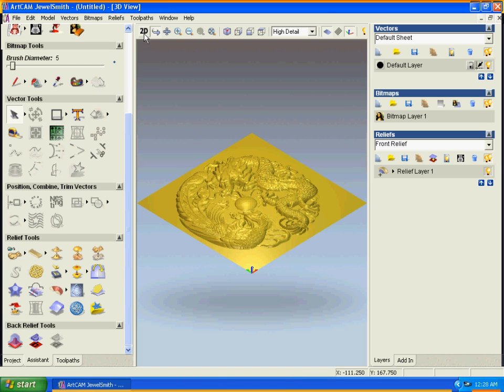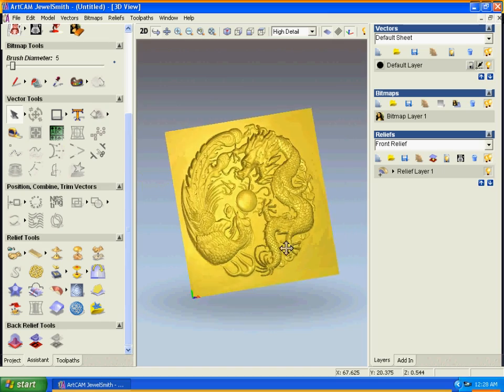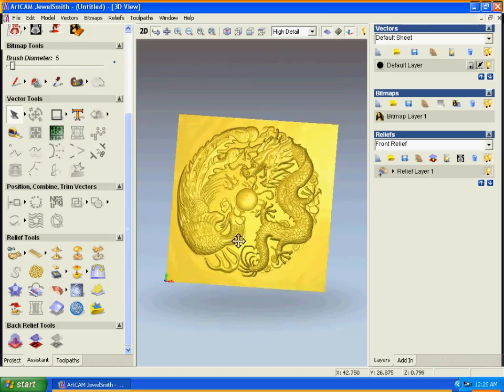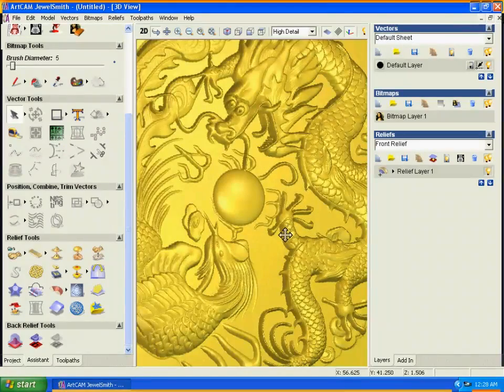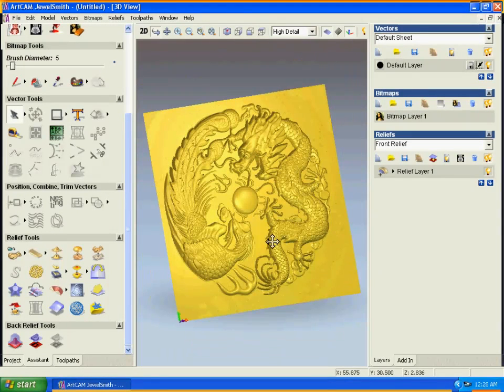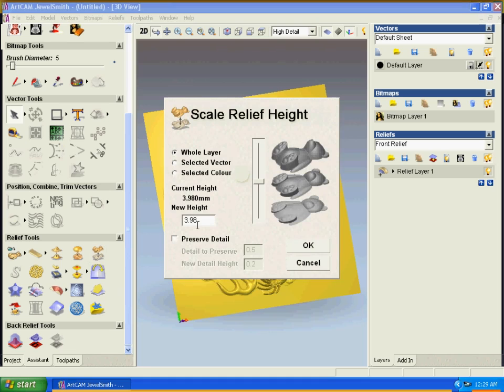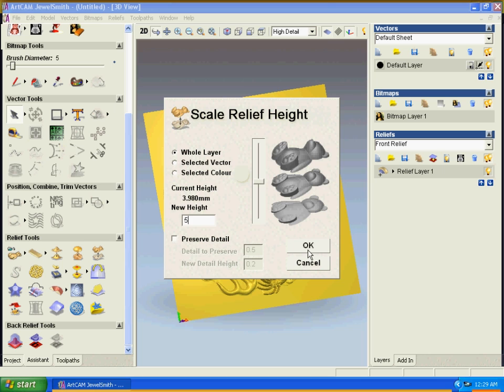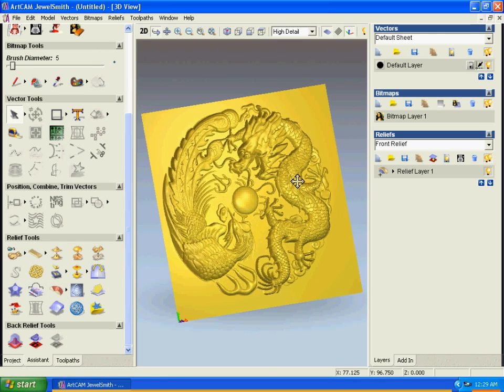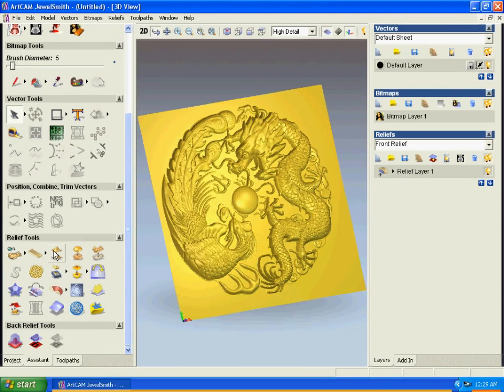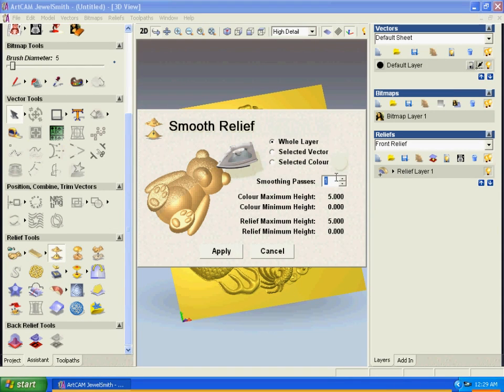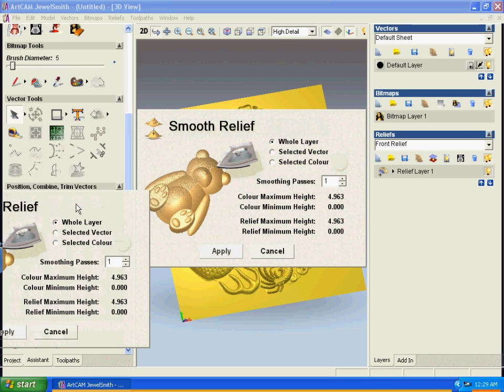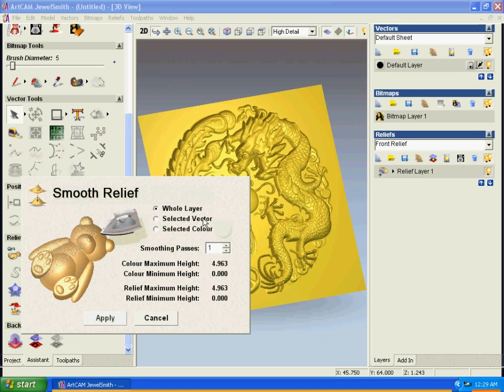Let's see it in 3D - oh, it looks beautiful. The height is about 4, so let's make it 5 to raise it a little bit higher. You can see it goes up more. Now let's smooth it by one and apply. Yes, it smooths up the file nicely.